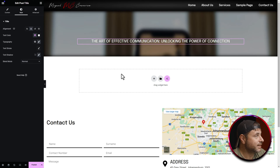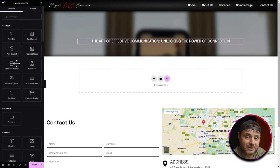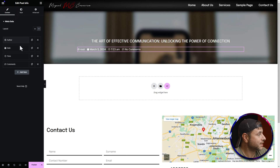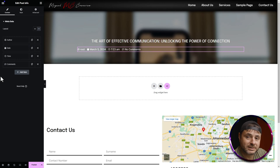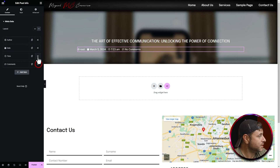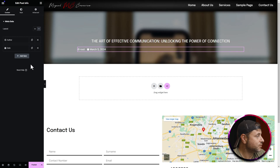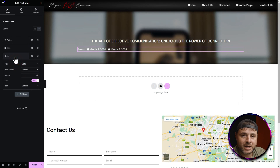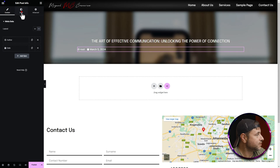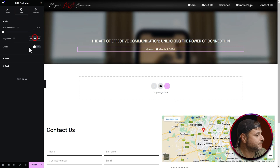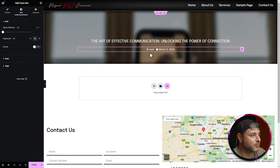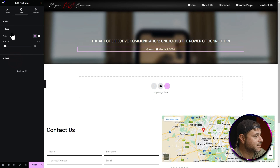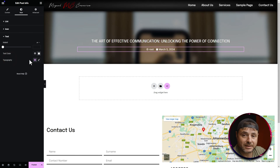Next add the Post Info widget underneath the title. In its settings you'll see author, date, time, and comments — remove time and comments, keeping only author and date. If you want to add items back, click Add Item and choose from the available types. Go to Style and center-align it under the title. You can also adjust icon size, coloring, and text styling under Style if needed.